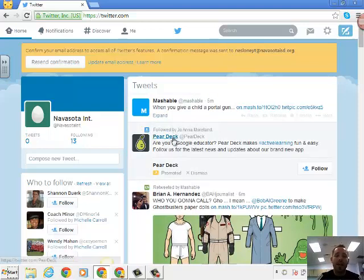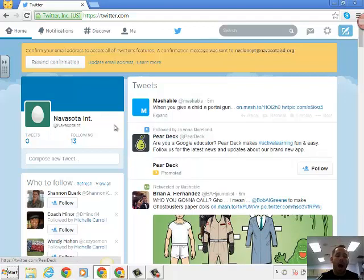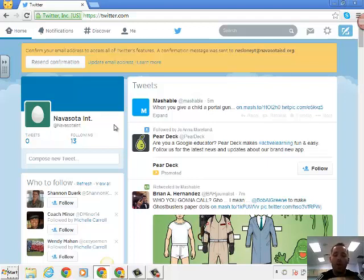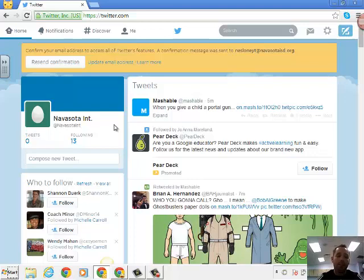So let's say that I want to write my first tweet. Now what am I tweeting about? I always tell people to tweet about things that they're doing that are great in education, great articles they've read, blog posts they've written, all kinds of stuff like that.